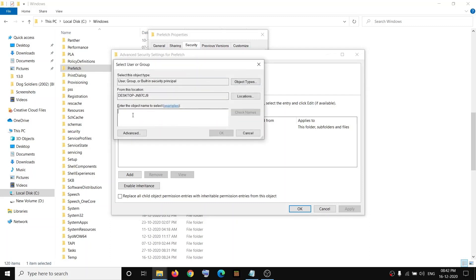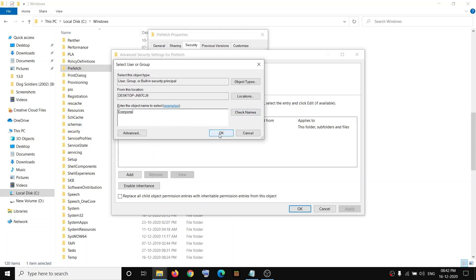Now over here, type in 'everyone'. So type in 'everyone', then click on Check Names, and then click on OK.